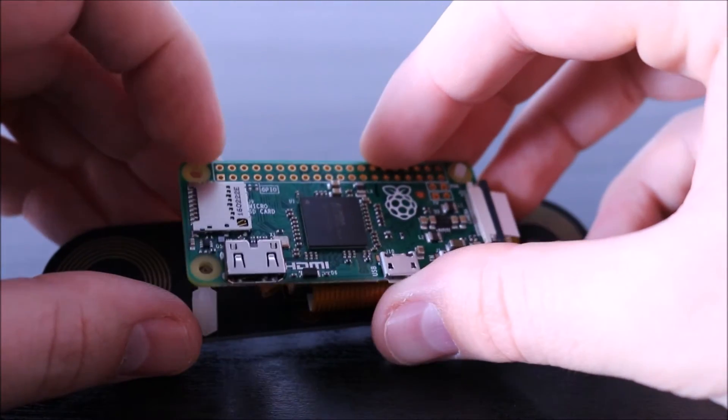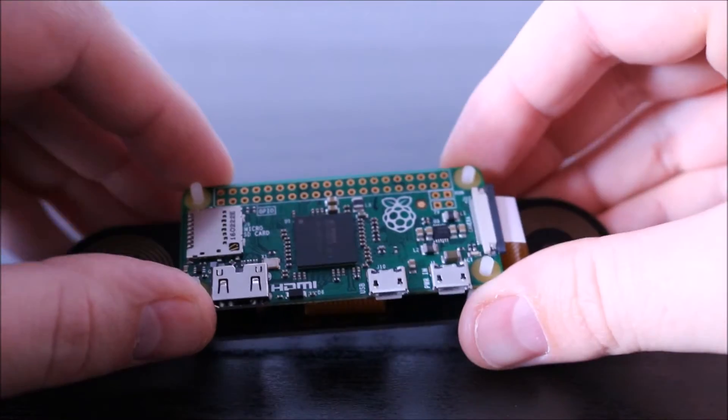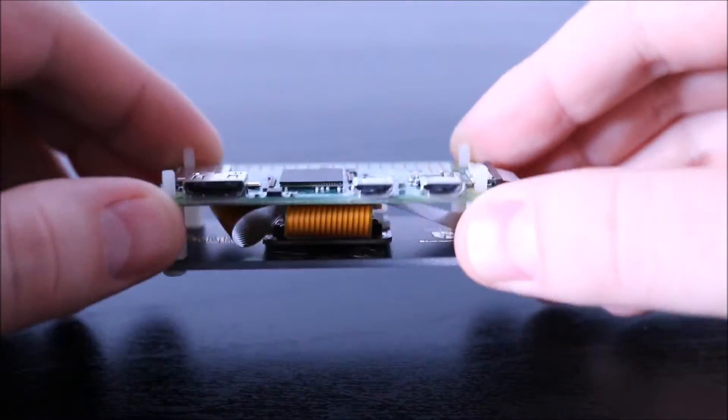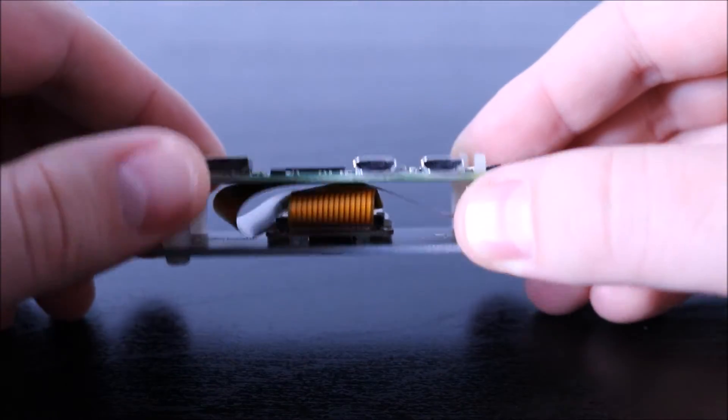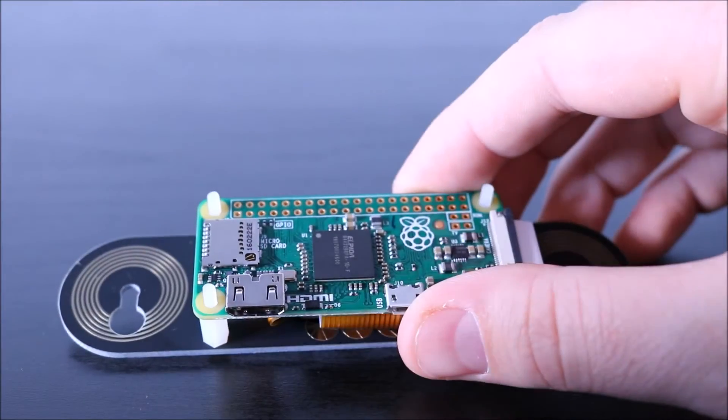let go and put the Pi on top. And that's how you fit it on. Last thing to do...